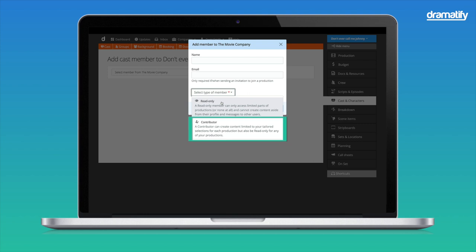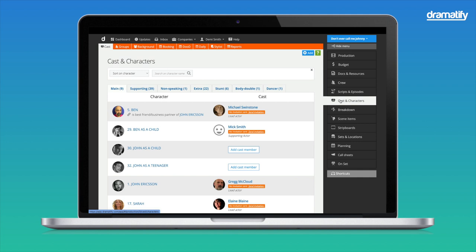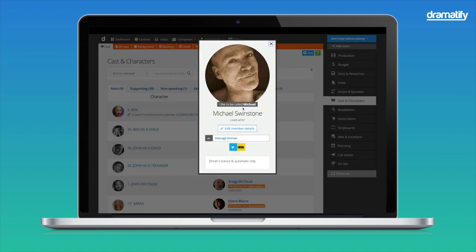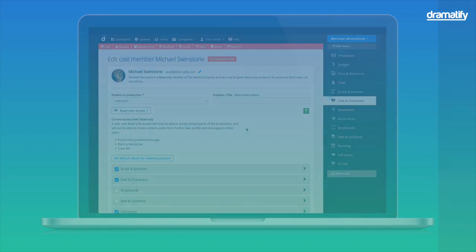If you want to add or edit access for existing cast members, the cast lists in fiction and non-fiction productions look slightly different, reflecting how different genres work with the cast. However, the functionality is the same. Click the name and the Edit Member Details button to set the selected access on the production profile.